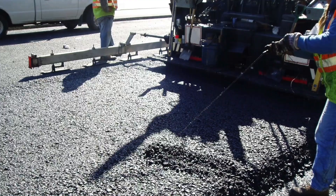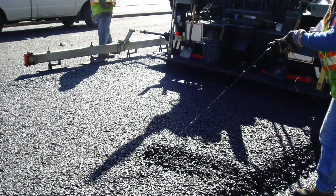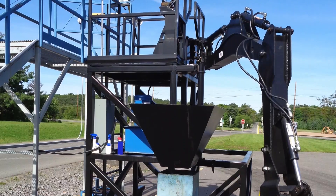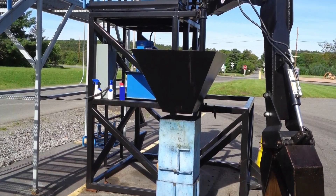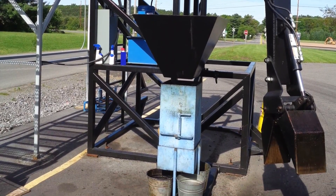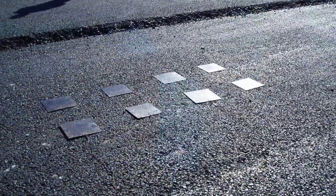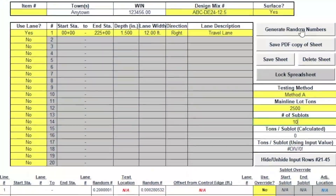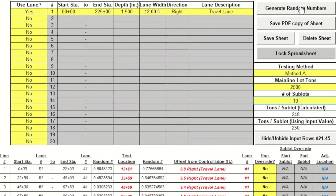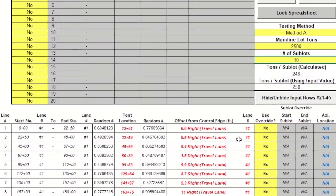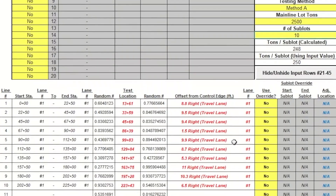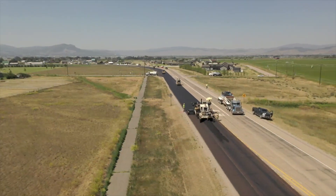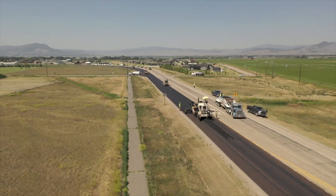Random sampling is a common approach to represent the entire output over a defined lot or sub-lot. Using random numbers, each portion of material has an equal probability of being selected for sampling and testing. Random sampling is critical to ensure the integrity of the acceptance decision. Using separate random numbers to identify the location of both contractor QC samples and agency acceptance samples keeps them independent, ultimately supporting the acceptance of a quality project that meets agency requirements.